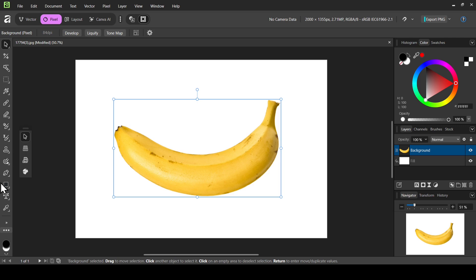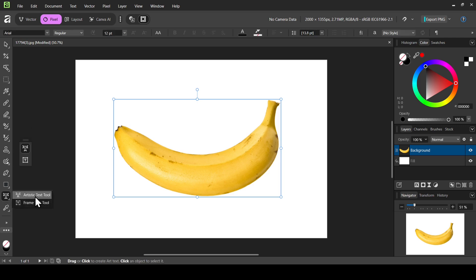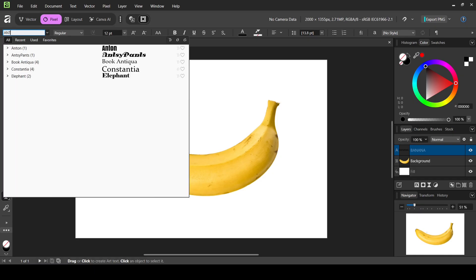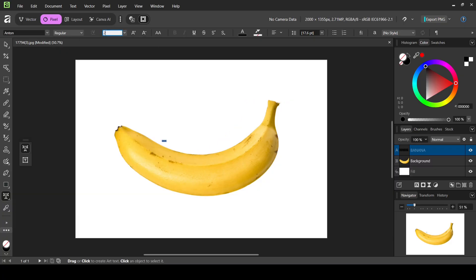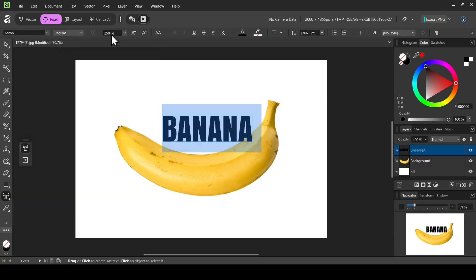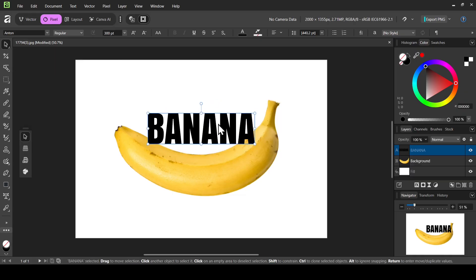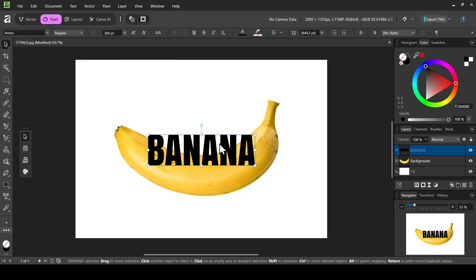Select the artistic text tool, left-click, and type your text. Press Ctrl+A to select all the text, then change the font to Antenna — double-click to confirm. For the size, try 250, then increase to 300. I think 300 is fine. Now select the move tool and adjust the position.